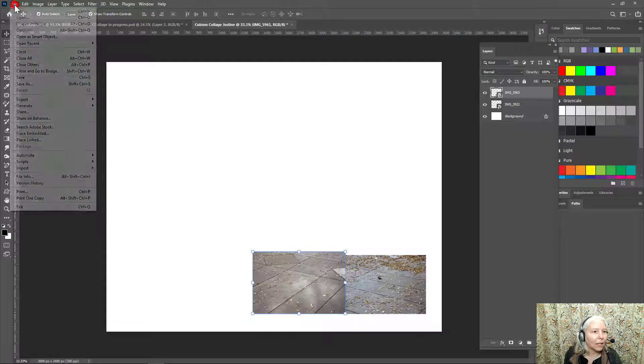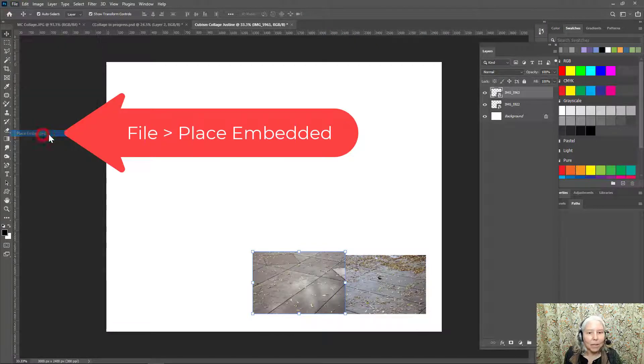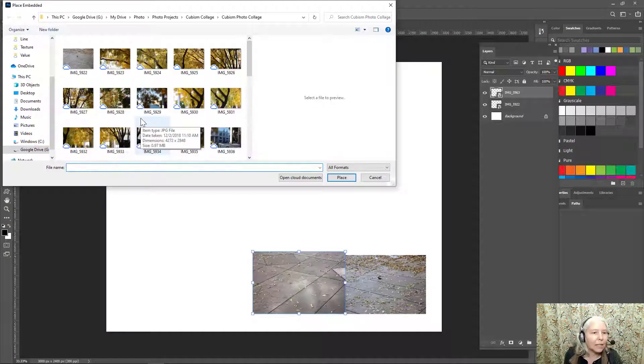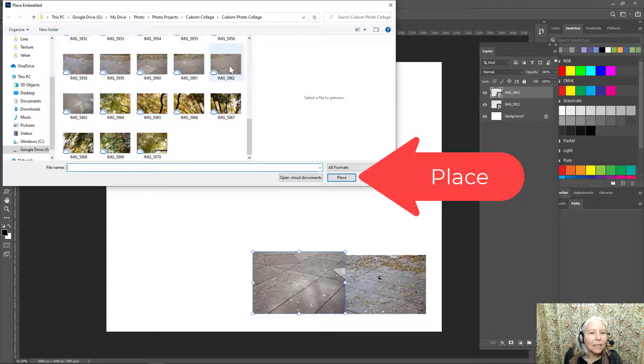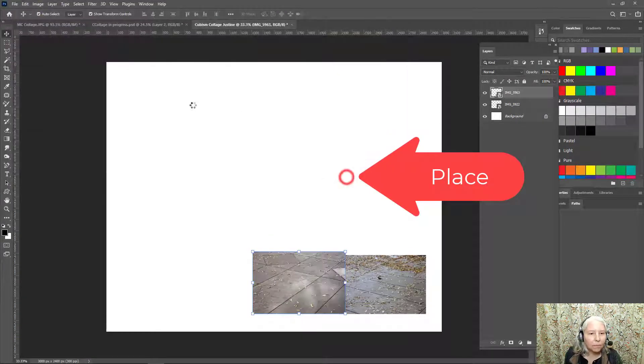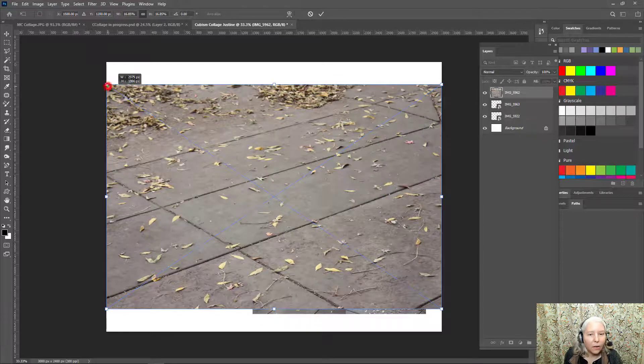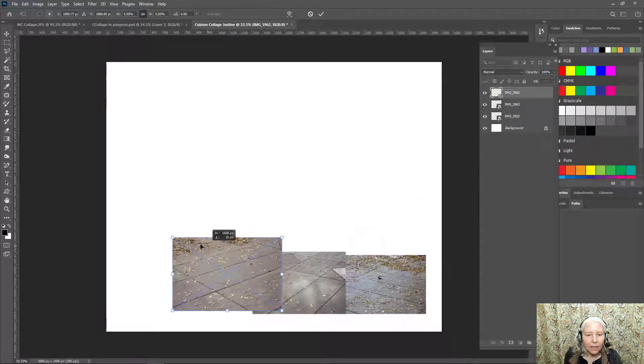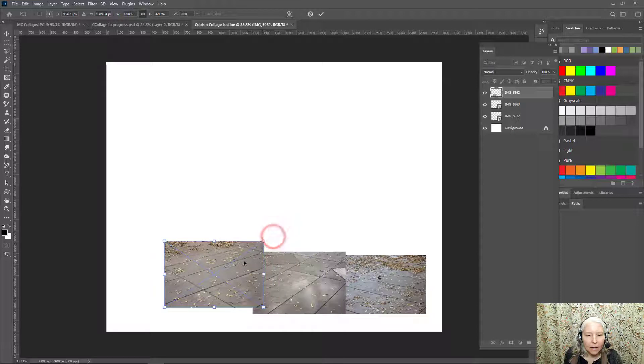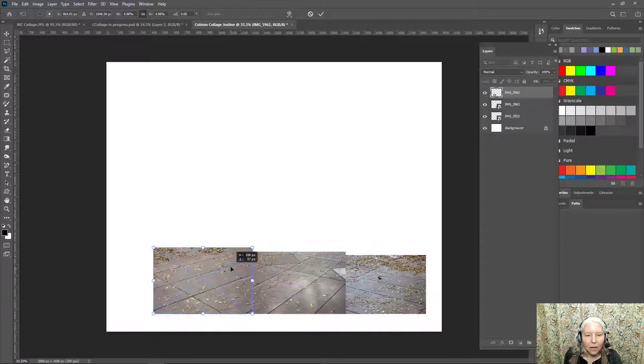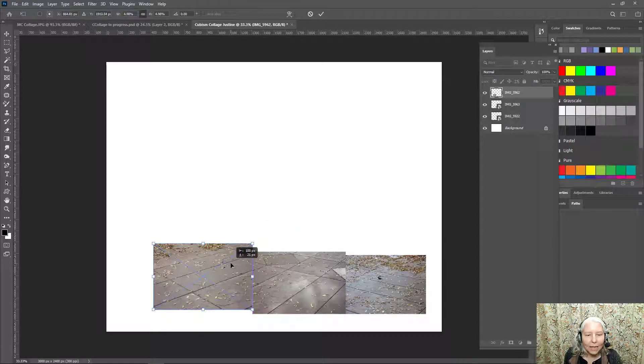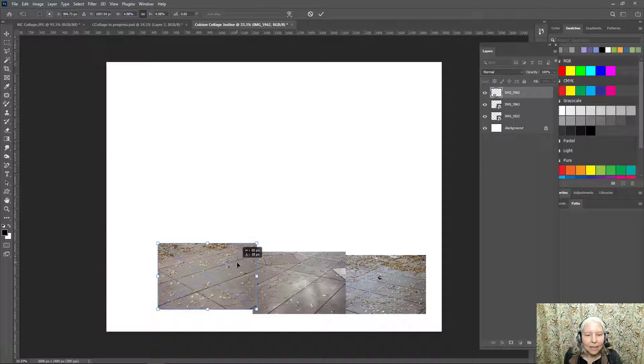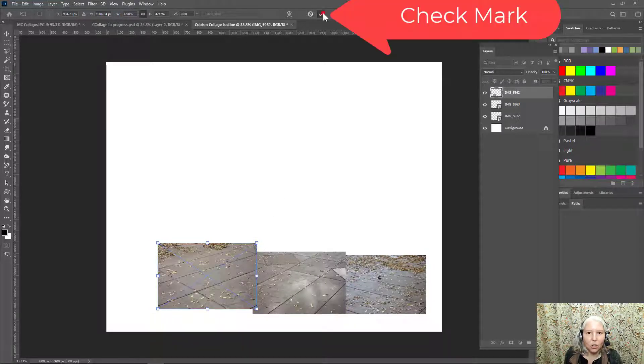Now I'll get the next one, file, place embedded, and my next one is five nine six two. I will shrink that to the right size. And I want the lines to line up kind of but not exactly. So maybe something like that. Check mark.